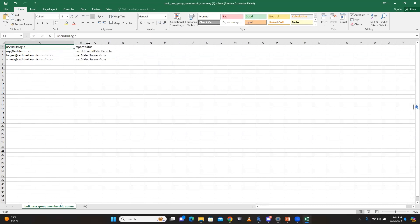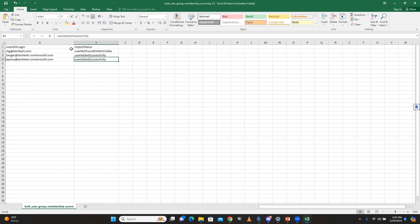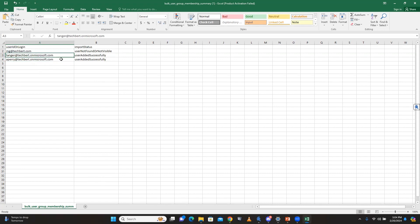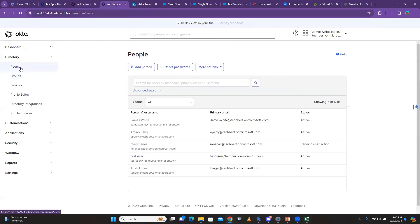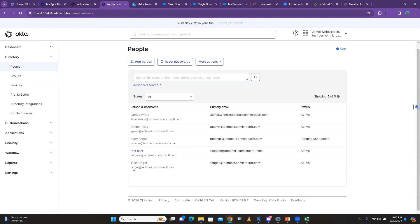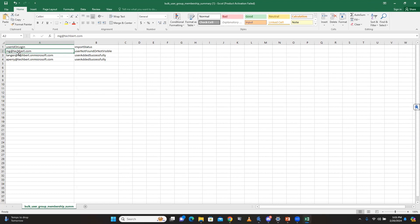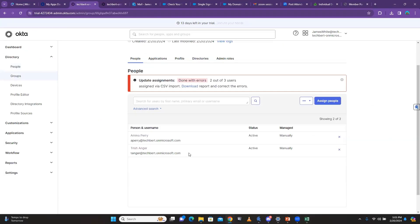When I download and open the report, I can see: rows 2 and 3 were added successfully, but row 1 says 'User not found or not visible.' The reason is that mg@tagbird.com doesn't exist in my Okta tenant — the valid users are techbit.on.microsoft.com addresses. Those people exist in Okta, which is why they came in, but mg had the wrong information so Okta couldn't identify that person.